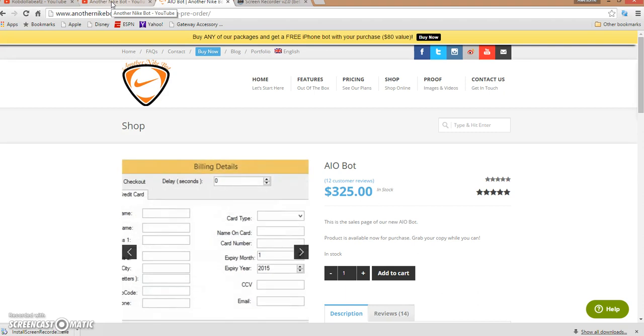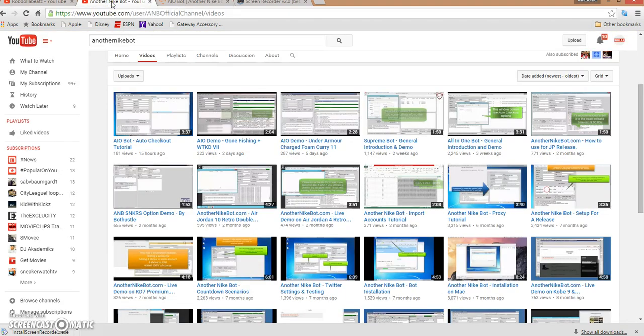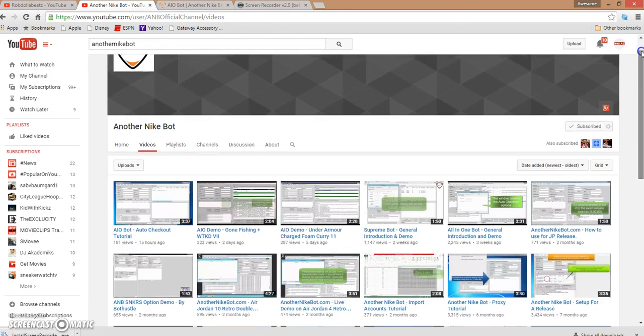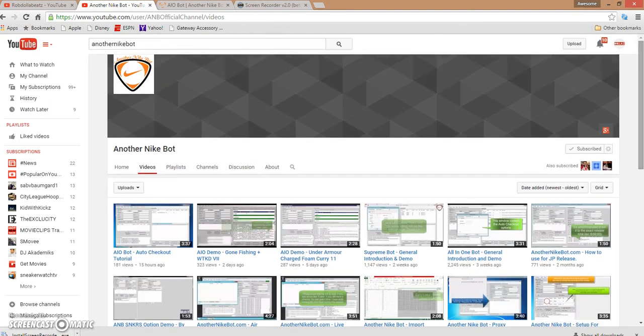If not, you're probably not gonna get no shoes. This is their page, this is their YouTube page where they give you all the instructions. Even if you email them, their communication back with their customers is ASAP.